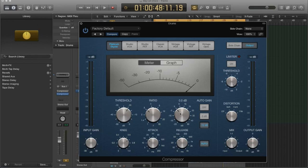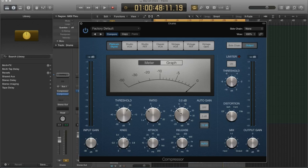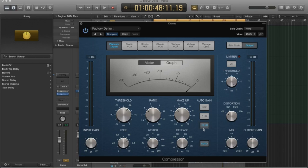Now, some compressors have an auto gain setting. And if you have it on, it's going to set the makeup gain for you. Honestly, I would just do that unless you have a very specific place that you already know exactly where you want this signal to set, then you can set it. And by all means, do that. If you're not really sure and you want just kind of the compressor to handle that and just compensate for the reduction that you've made, you can use the auto gain.